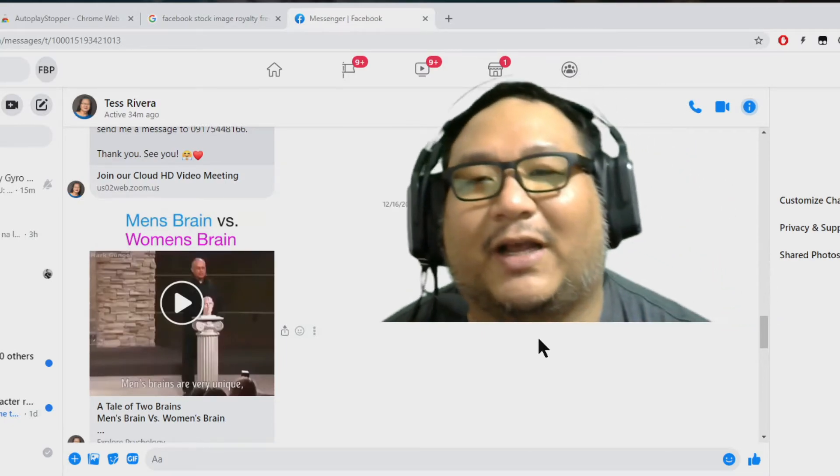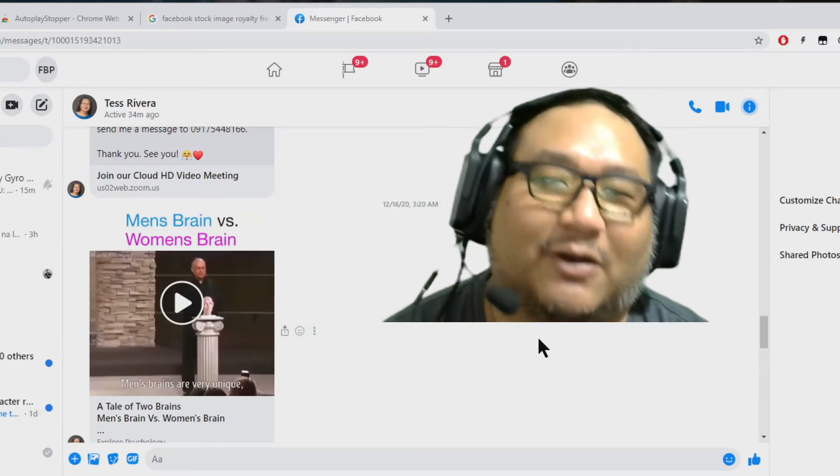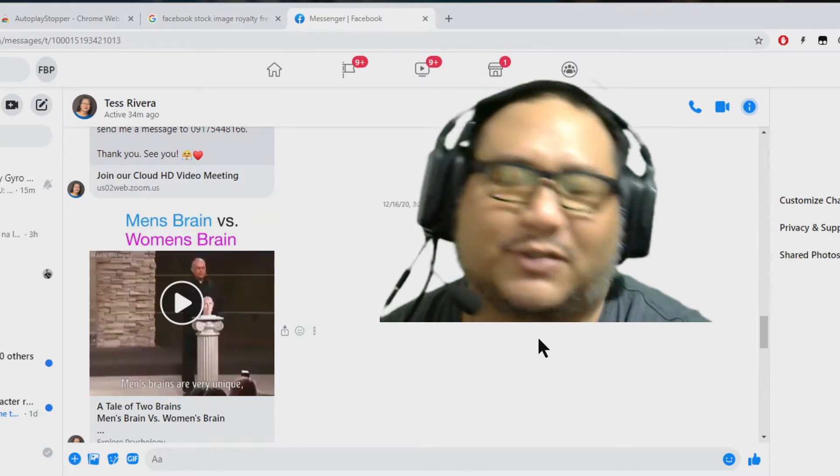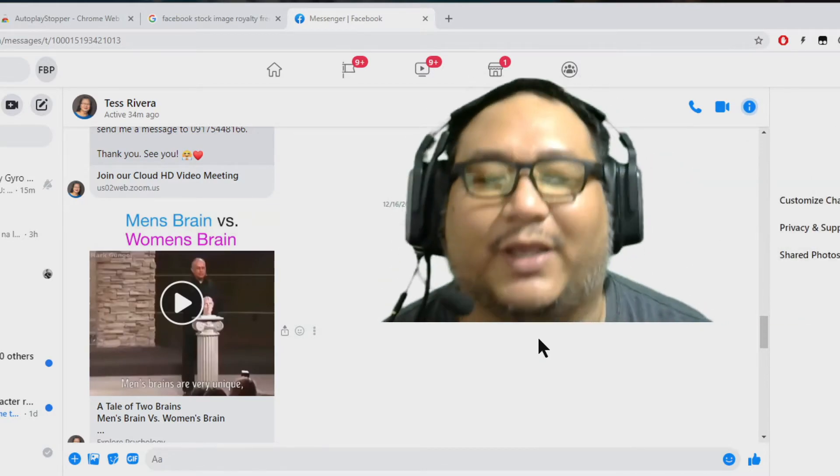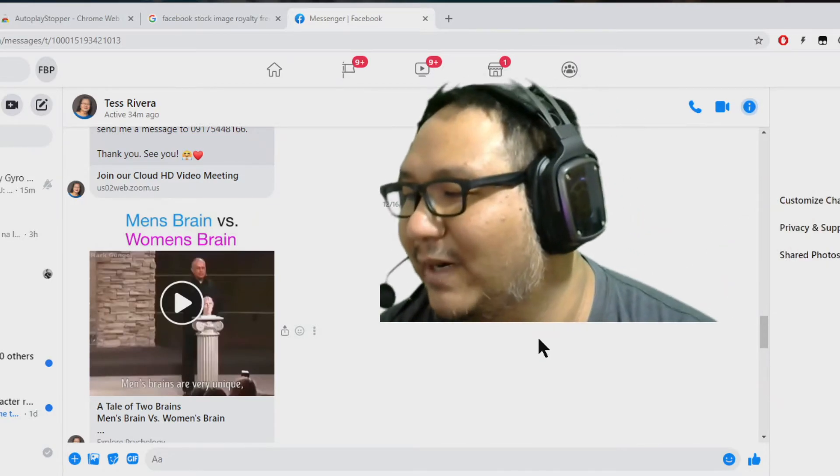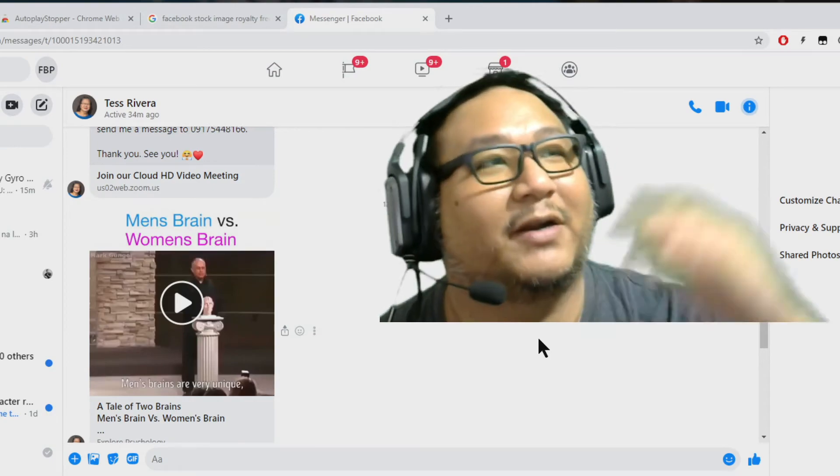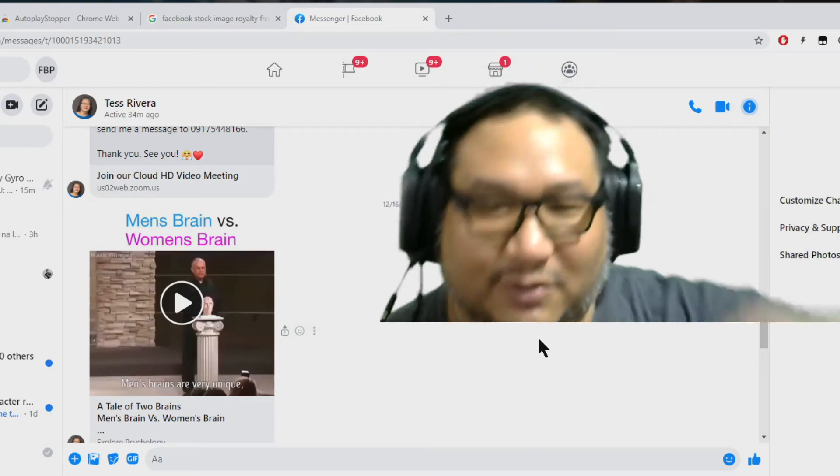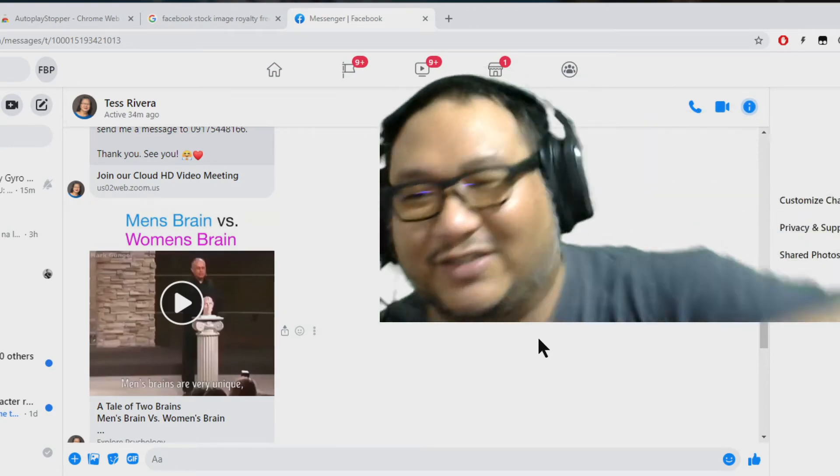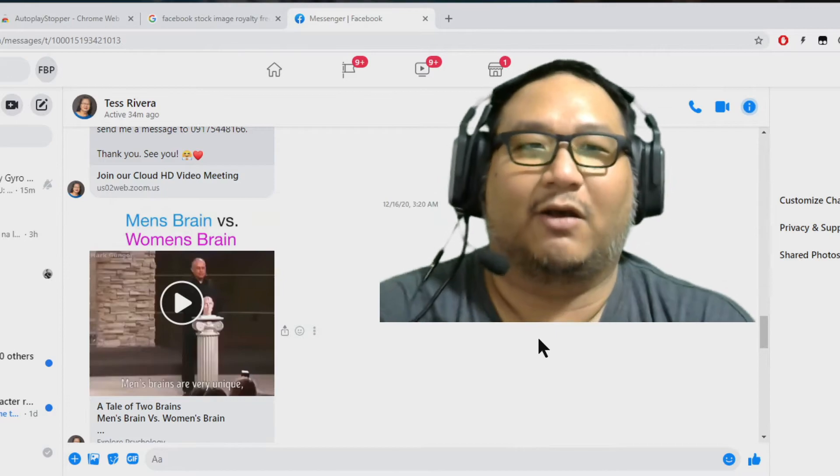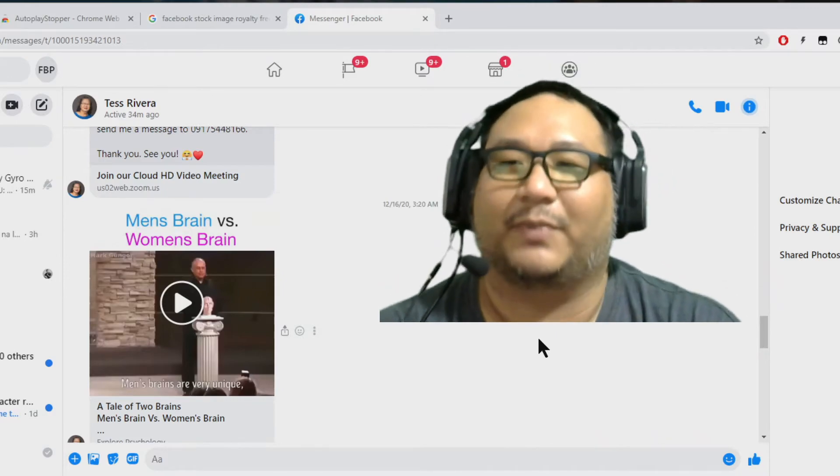So that's the only way to disable it right now. There's no other way to disable this on a web browser because apparently, Facebook just wants to jam those forced autoplay crap.